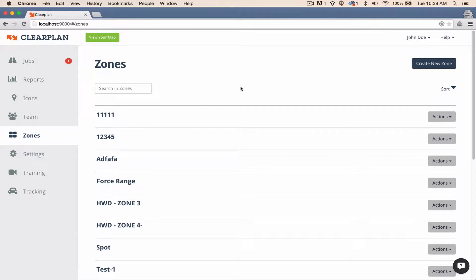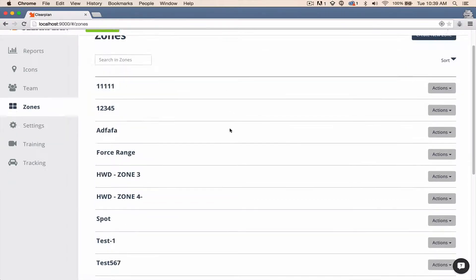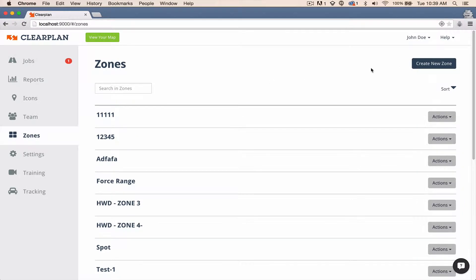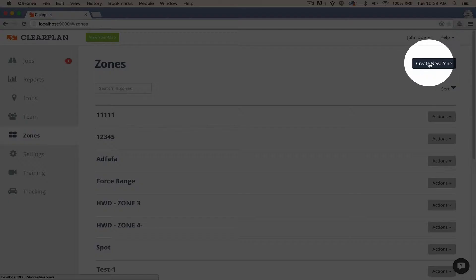So as you can see, I'm on the zones page and we have a bunch of zones here. So let's create a new one. To do that, just come over here to the right-hand corner and click on this blue button that says Create New Zone.